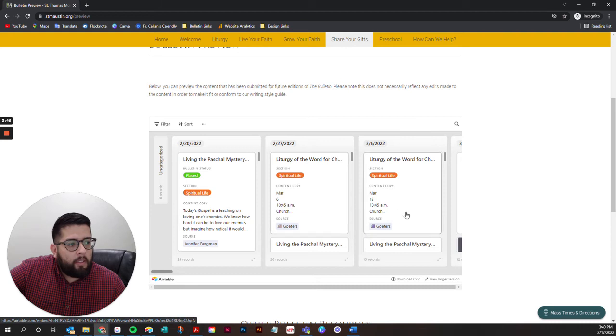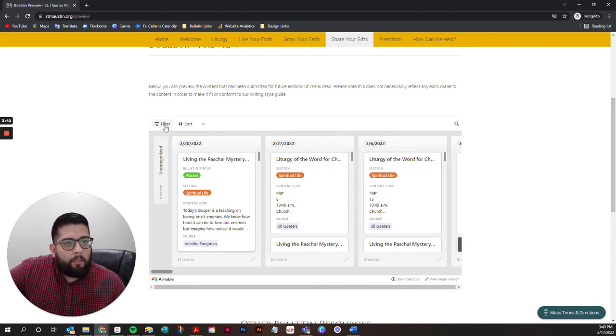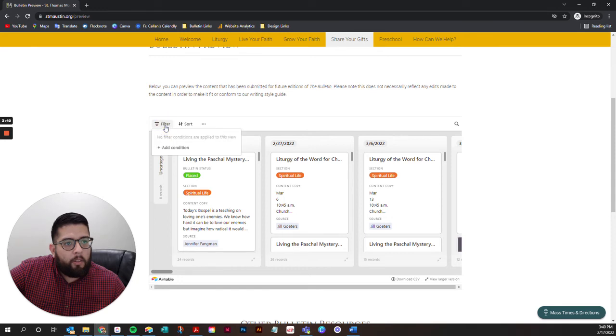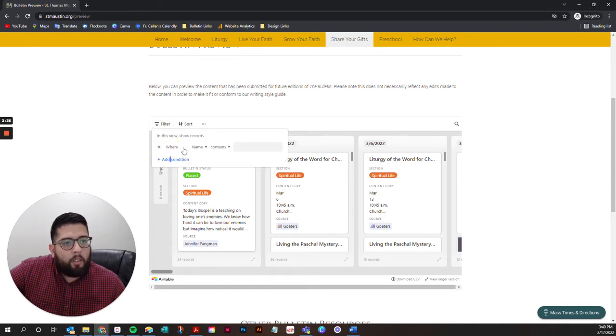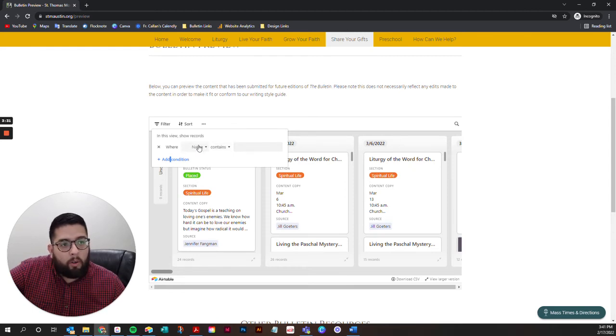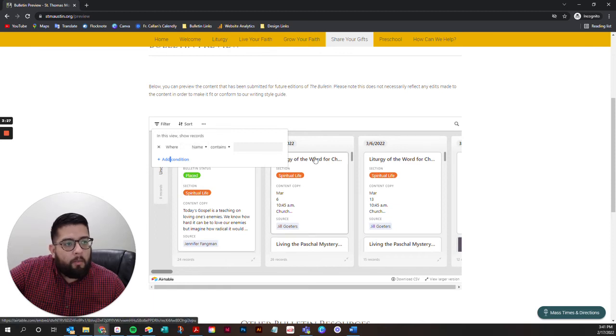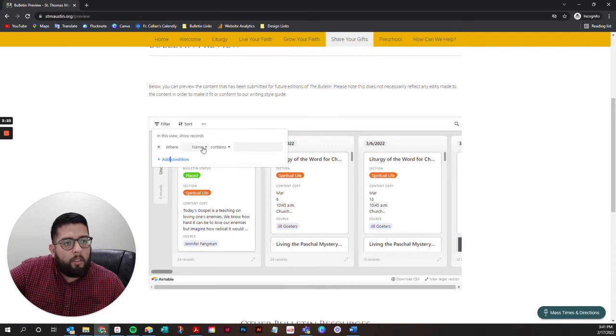That's how you see this content. Up here in the top left corner, you have this filter button. If you click on that and click on add condition, you have a way to look for certain content. You can search by the name, which would correspond to this bold section here.